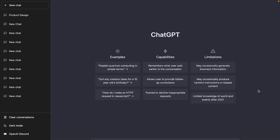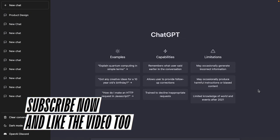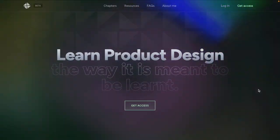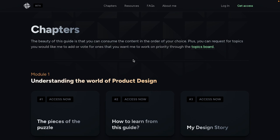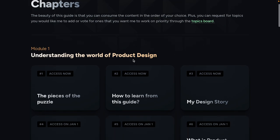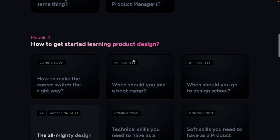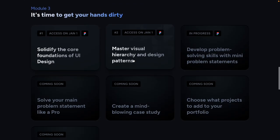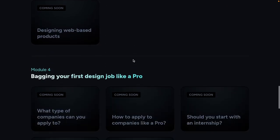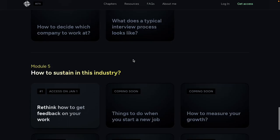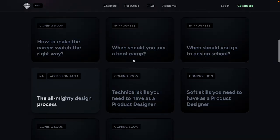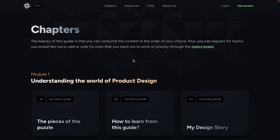Before I get started, make sure to subscribe to the channel and leave a like on the video if you haven't done so already. I've recently launched my ultimate guide to learning product design — you can check out the link in the description. There are five modules and I'm going to be releasing each of these modules slowly as the weeks go by, so I highly recommend you check it out. It's something I've put a lot of time and effort into, and definitely something you'll benefit from if you're just starting to learn product design.